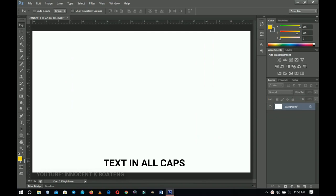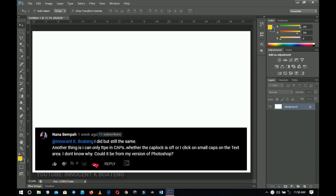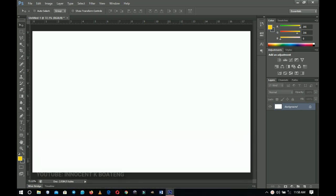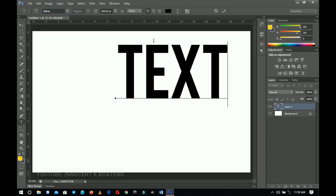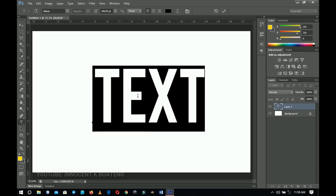The next tip comes from a subscriber's comment: 'I can only type in caps whether the caps lock is off or I click on small caps on a text — I don't know why.' You have to understand that some fonts like Berbas come with no lowercase. If you choose Berbas and type anything, whatever you type will be in caps, whether you typed it in lowercase or uppercase — it just doesn't have a lowercase.